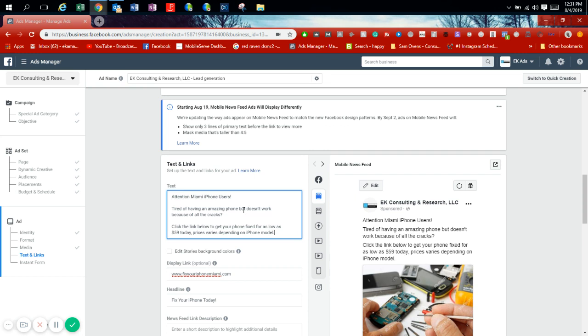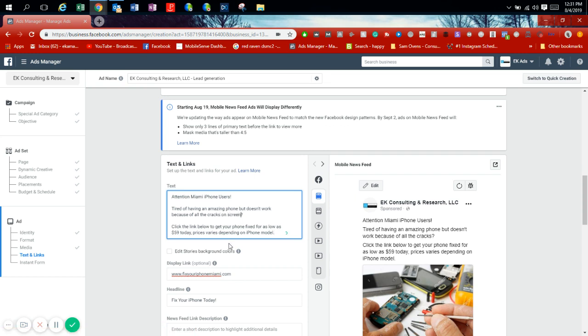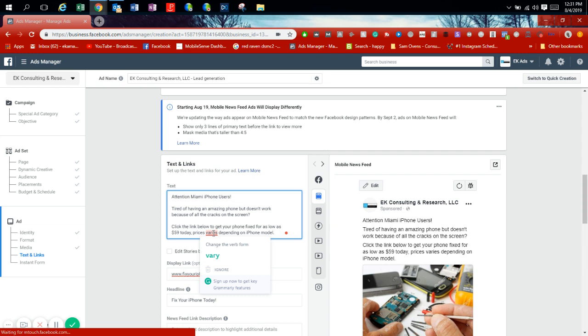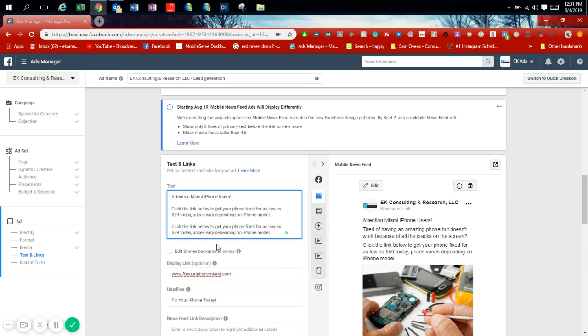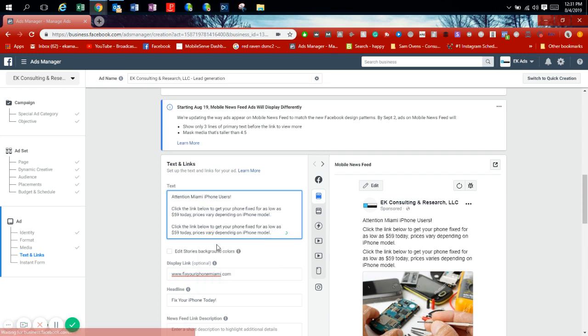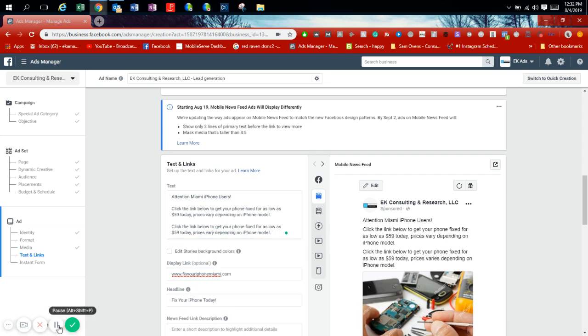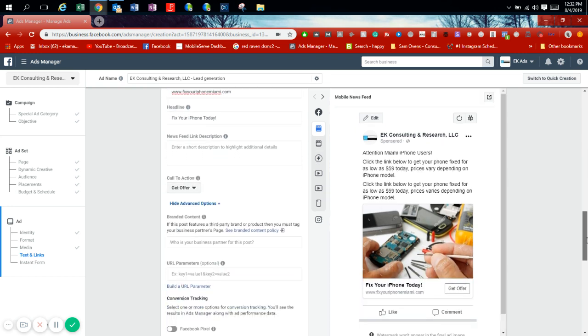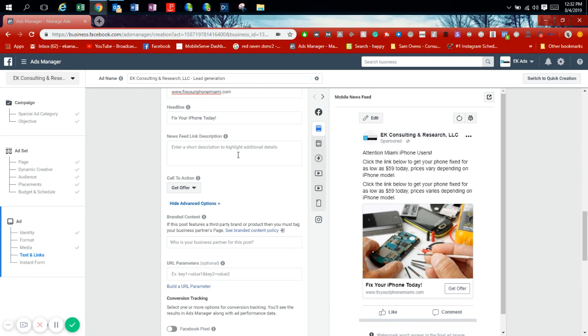So now this message is short. You're seeing attention Miami iPhone users, tired of having an amazing phone but doesn't work because of all the cracks on your screen. So here you're addressing the problem. Click the link below to get your phone fixed for as low as $59 today, prices vary depending on iPhone model. That's where the ad has changed. You can have a news feed link description: fix your iPhone today.